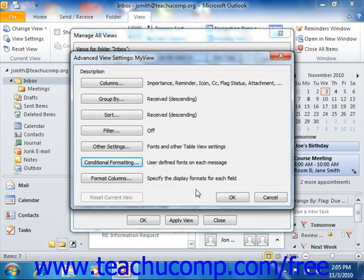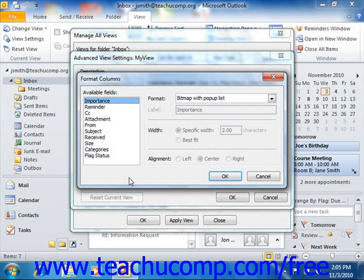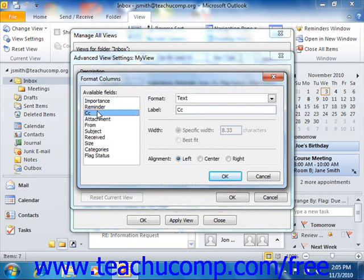If using a table view in Outlook, you can click the Format Columns button to specify a display format for each field in your view. Just select the name of the field whose display you wish to modify from the Available Fields list at the left side of the dialog box, and then change its settings at the right side. When you are finished, click OK to apply the changes to your view.